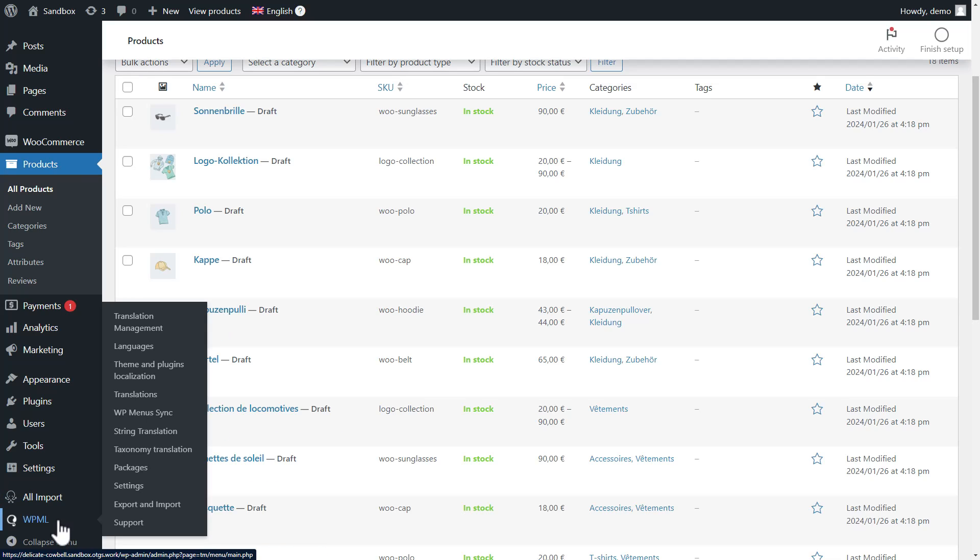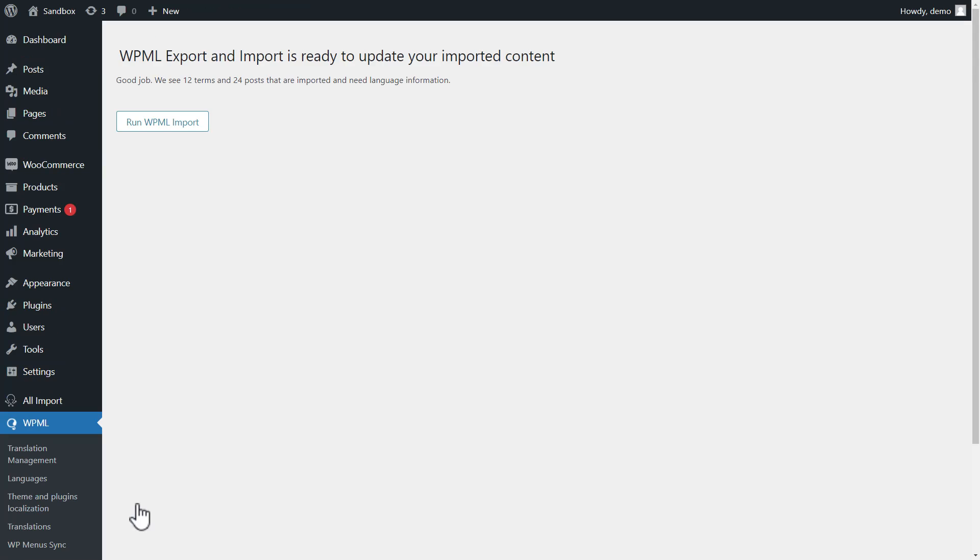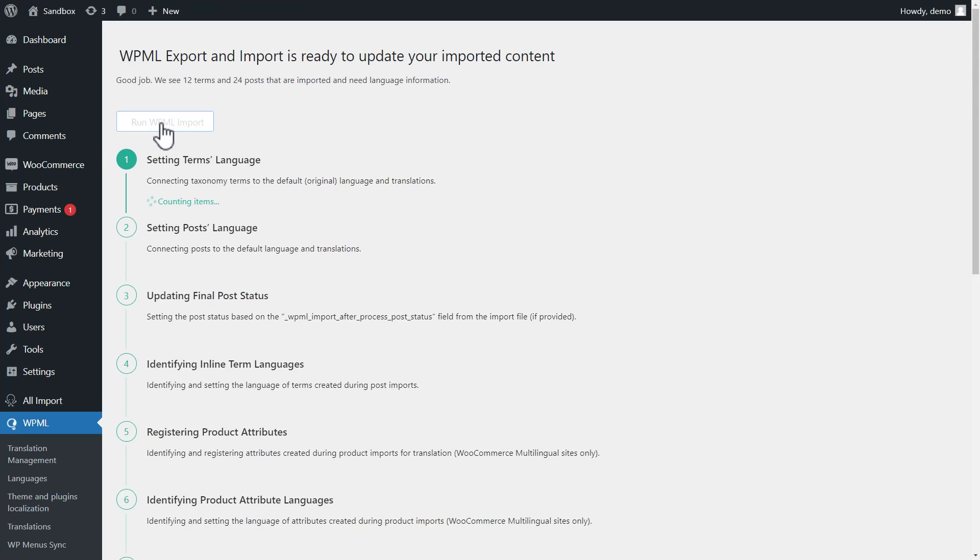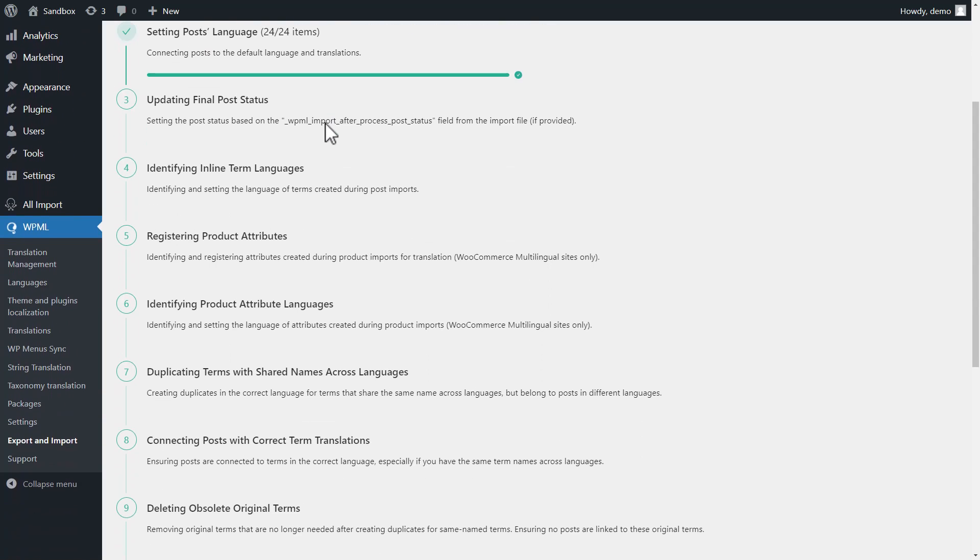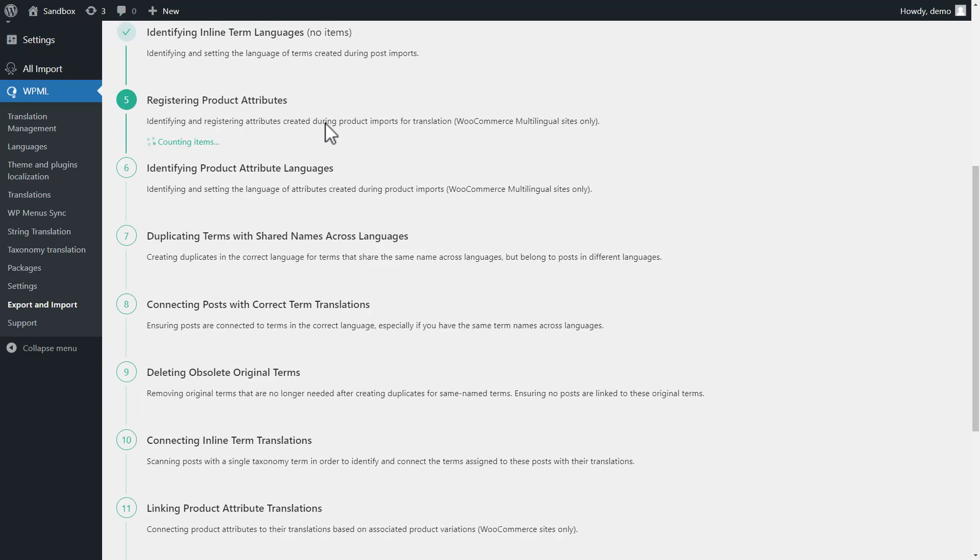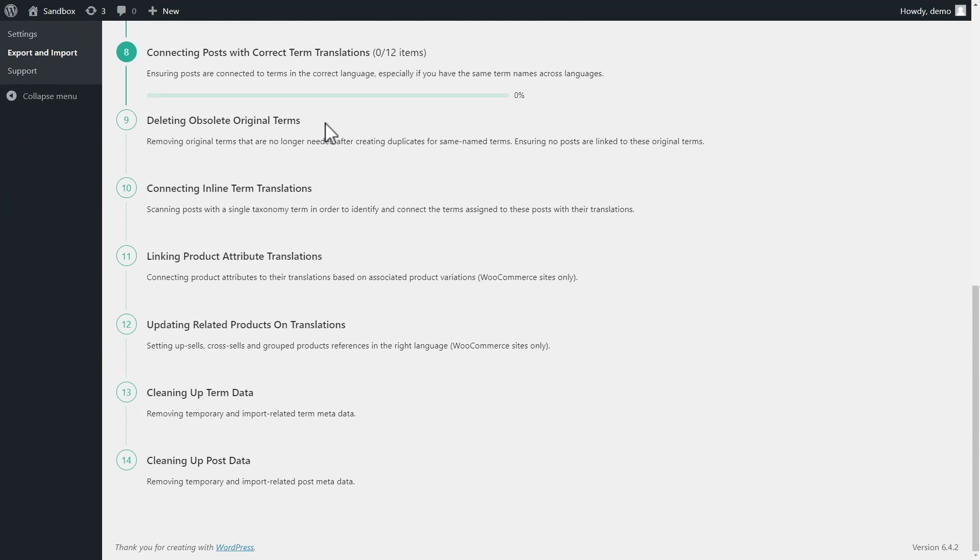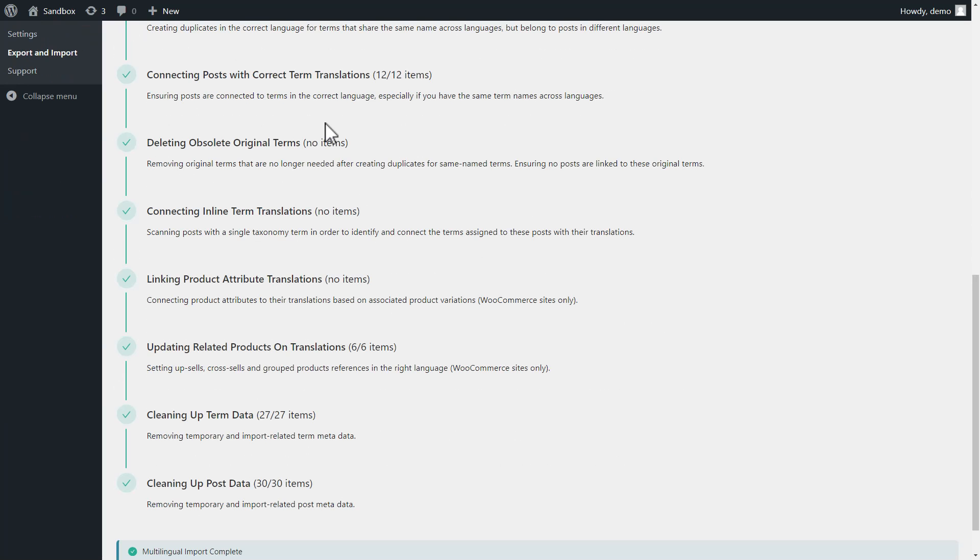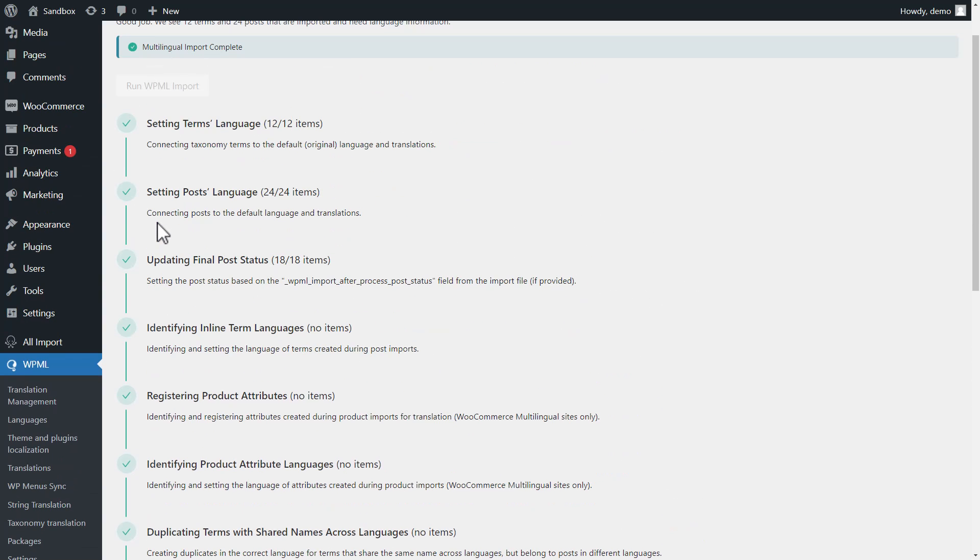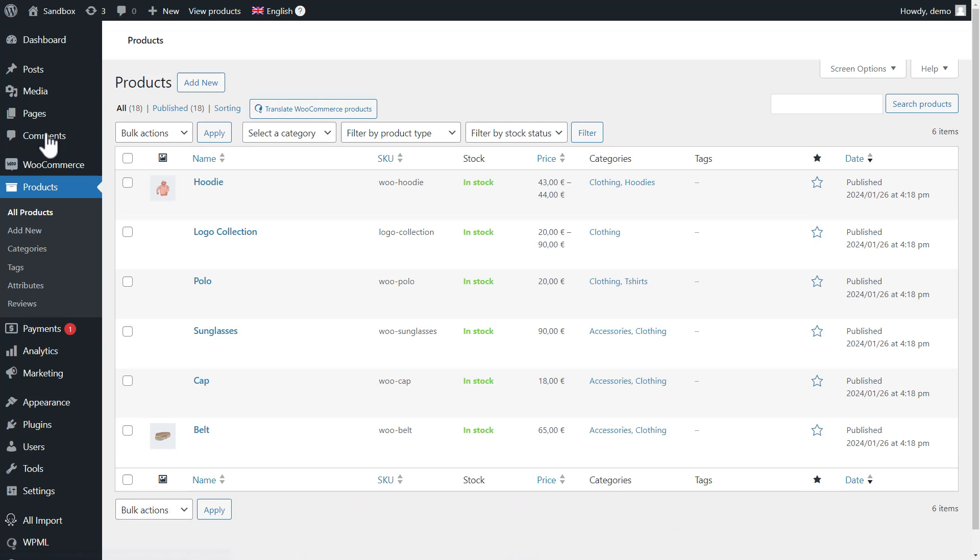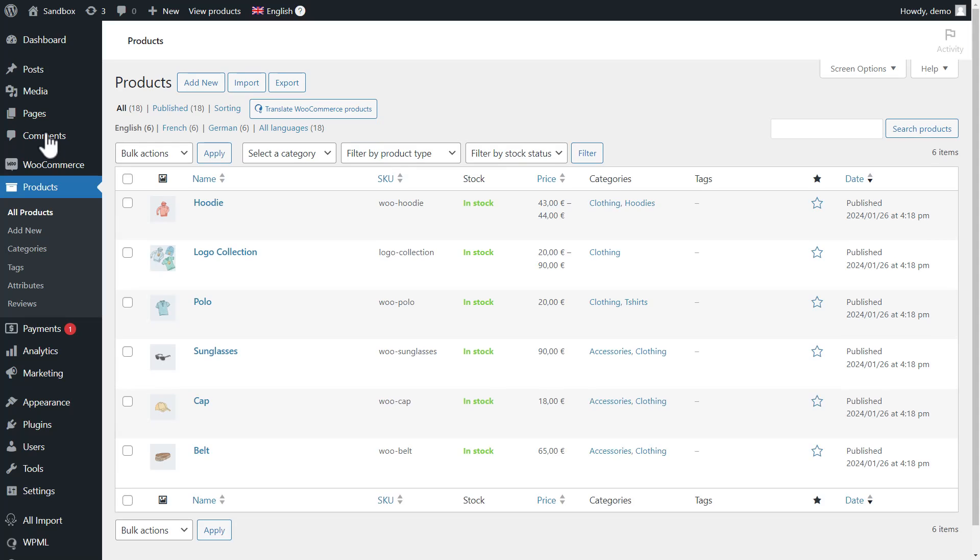We go to WPML Export and Import page and simply click to run it. Wait for a minute or more depending on the import size and you're done. If we visit the list of products again, we only have English ones listed. And let's check the front end.